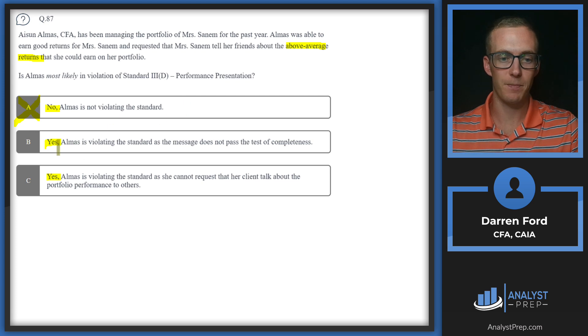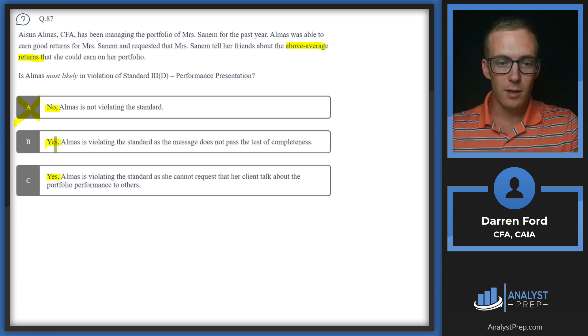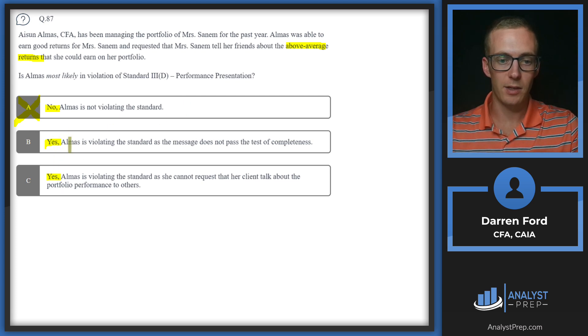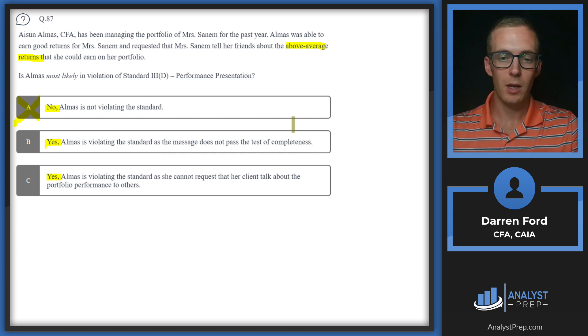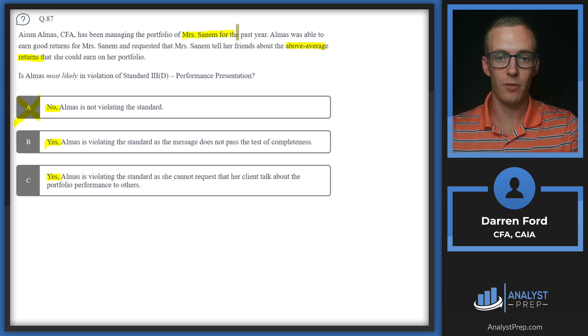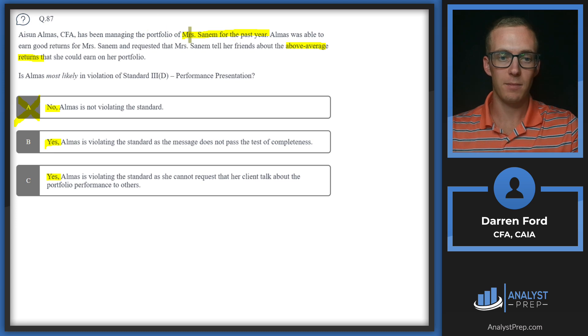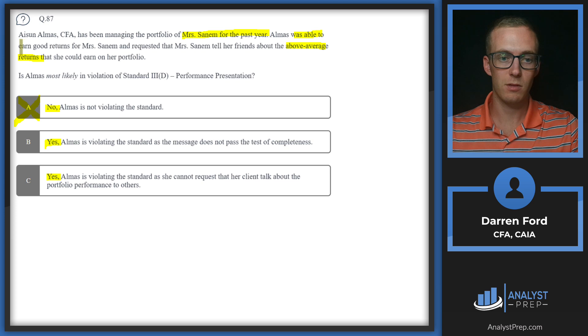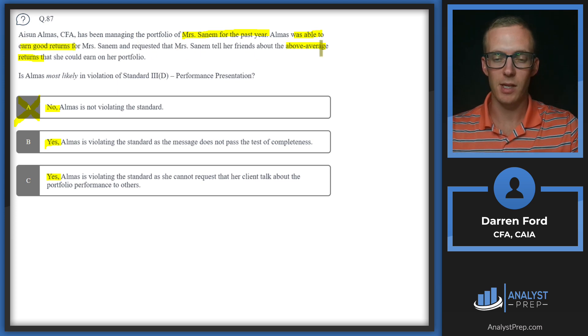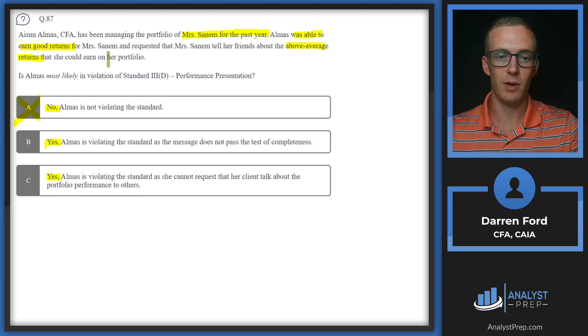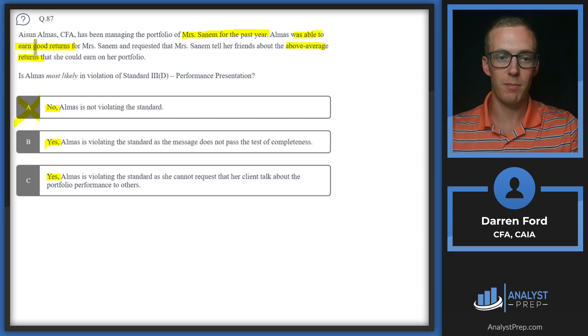Looking at our two reasons for violating: B says Almas is violating the standard as the message does not pass the test of completeness. This sounds like it could be our answer. The main reason here is we've been managing the portfolio for the past year, saying we're able to generate good returns, but now we're extrapolating that into 'tell your friends that I can earn them an above average return on their portfolio.' One year track record isn't likely good enough to back up that statement.